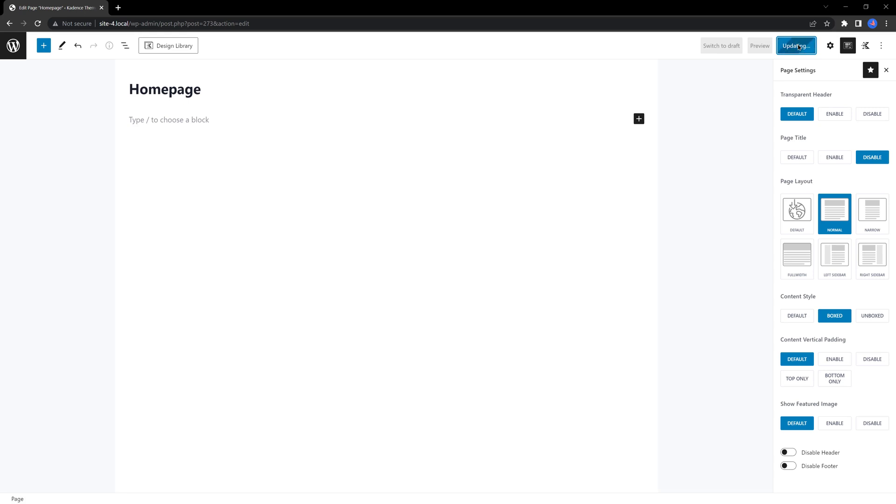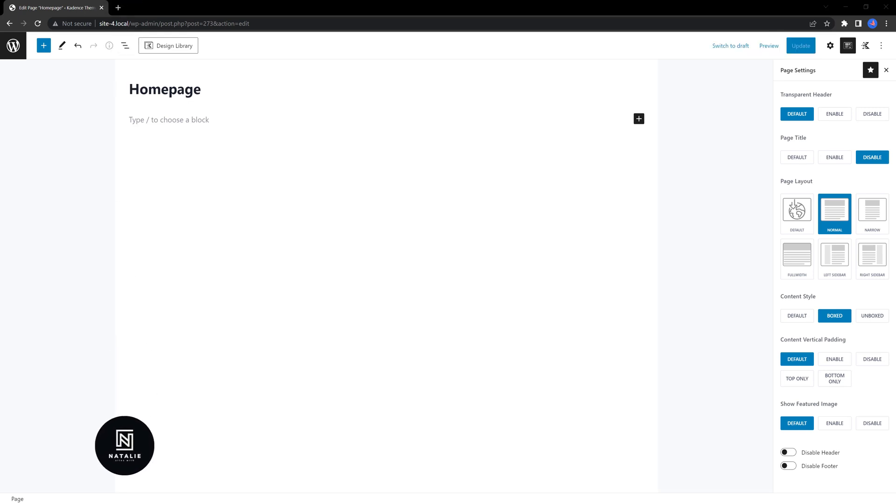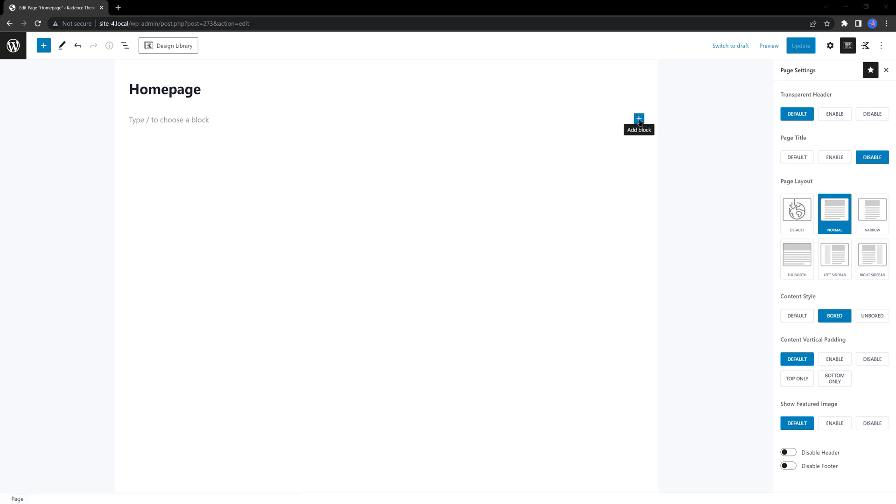Once the page layout has been defined, we are ready to start building the design from scratch. I begin by adding a container for my section. The Cadence container block is the row layout block. Click on the plus icon to insert a new block.